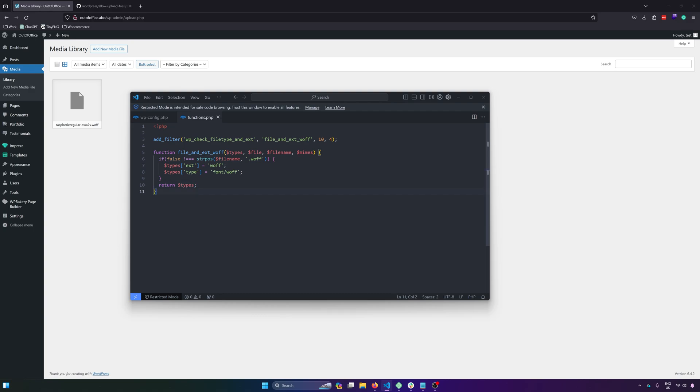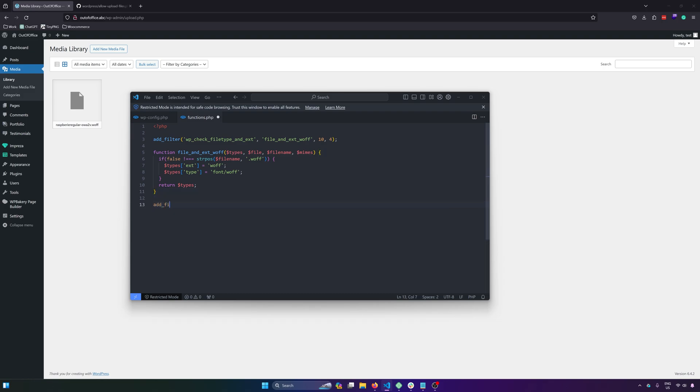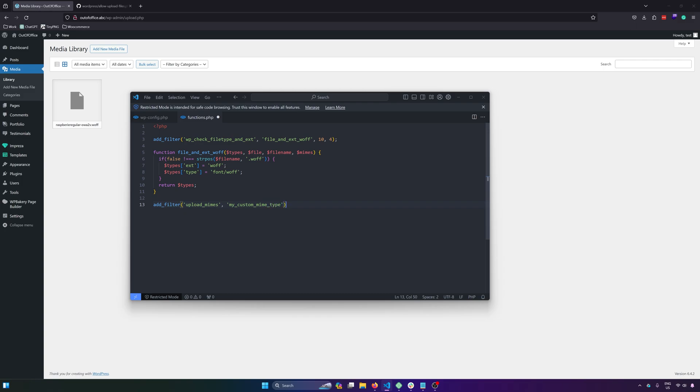Then after that, let's add another function or filter. So add a filter and that will be upload mimes. And then our callback function, so my custom mime type. And then let's create a function and then let's copy this one.